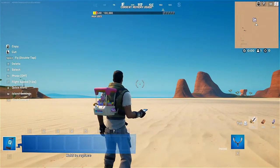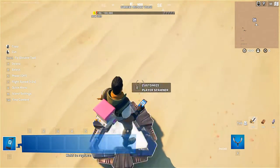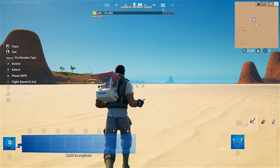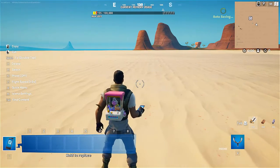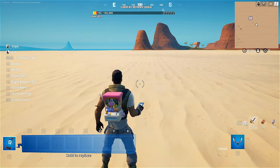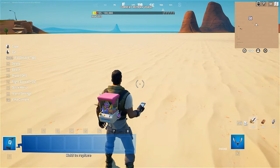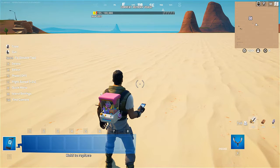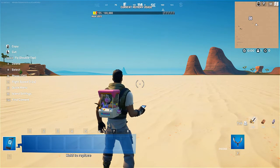Here I have a blank island. I have my player spawner. So let's say I want to create a light that will get turned on once I use the remote. To do that, first let's set up all of the devices that I'll need for that process.